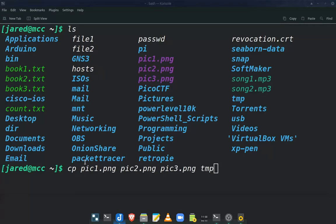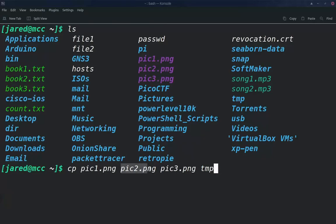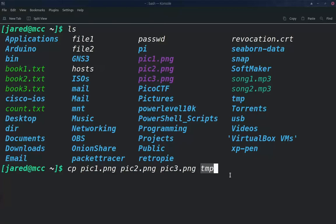So we have the copy command here. I finished the command. We listed each file that we're copying right in a row there, pic1, pic2, and pic3. And then the final option is the folder in which we want to move it to.